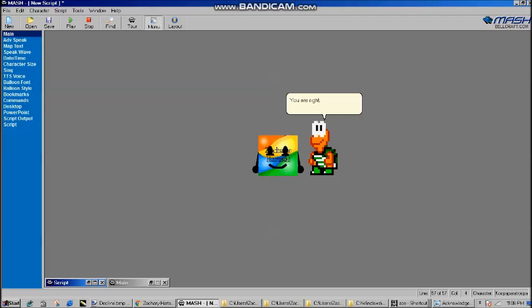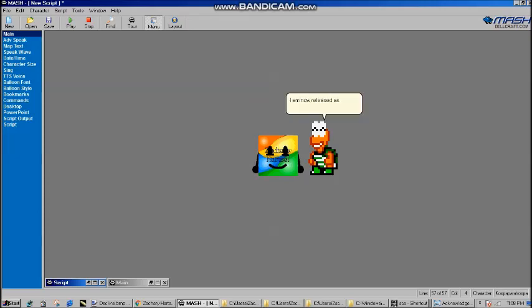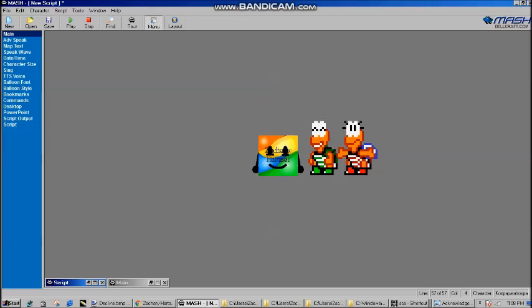You are right, Zachary. And guess what? I am now released as an Asian character. Also, me and my brother are both updated.